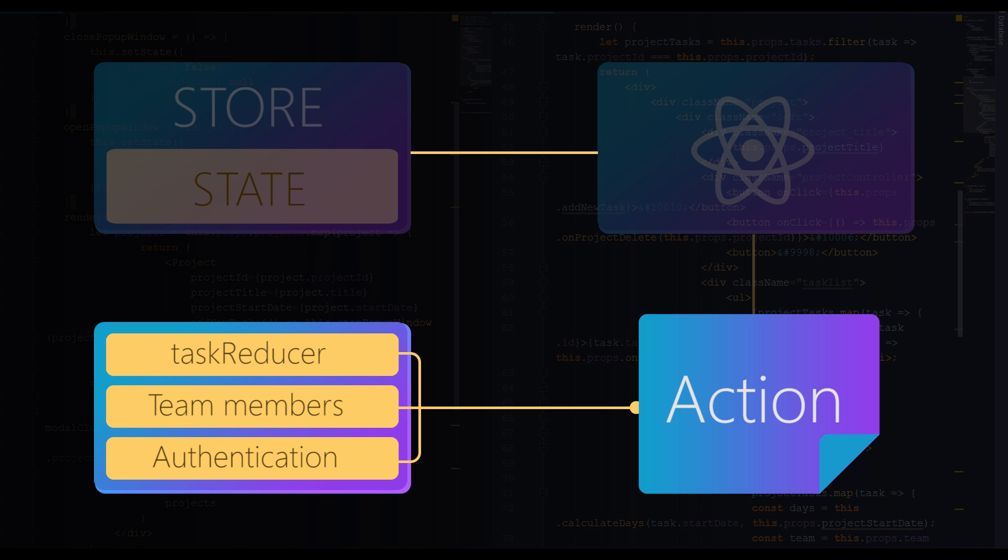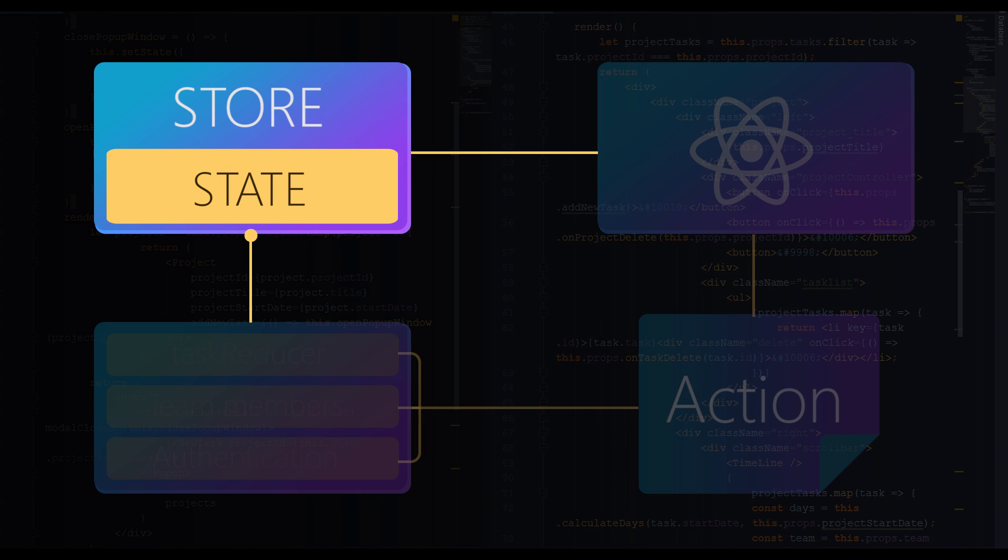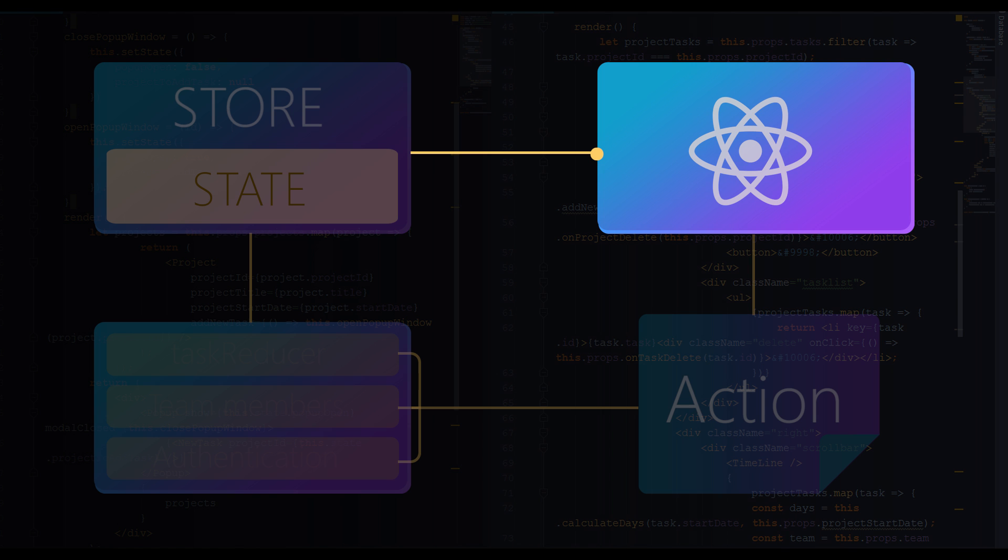So dispatched action flows to all the reducers, then it gets recognized, so to say, by one of them. The reducer updates the state according to the instructions from dispatched action, and then the store provides updated state to React app, which re-renders the view of application.